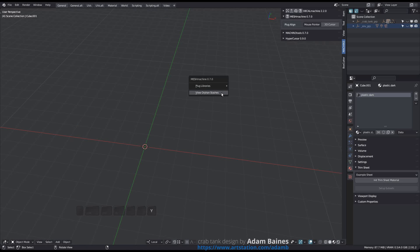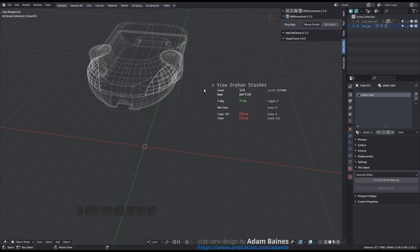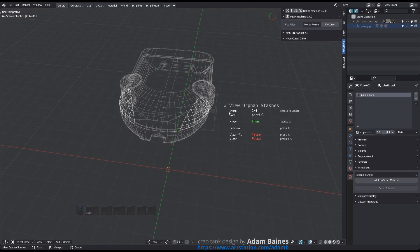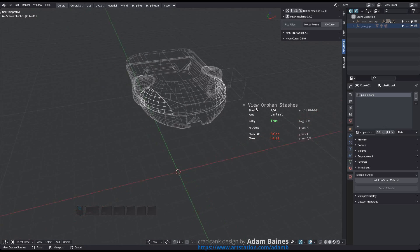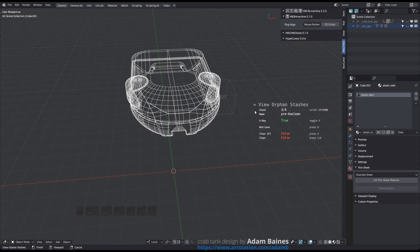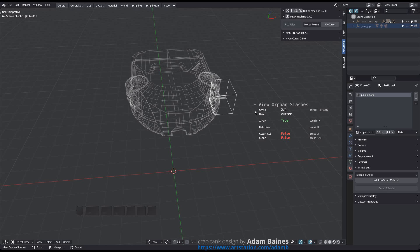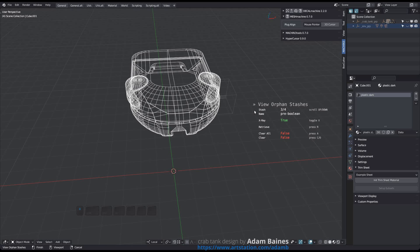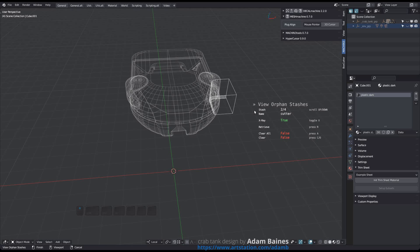As of version 0.7, all orphans will be displayed at the same time. This should give you a better overview of what's there.